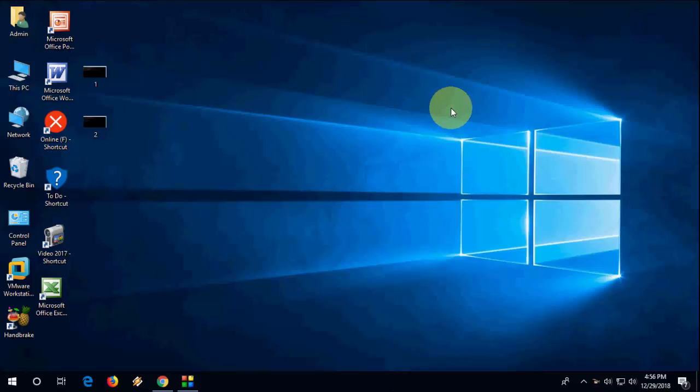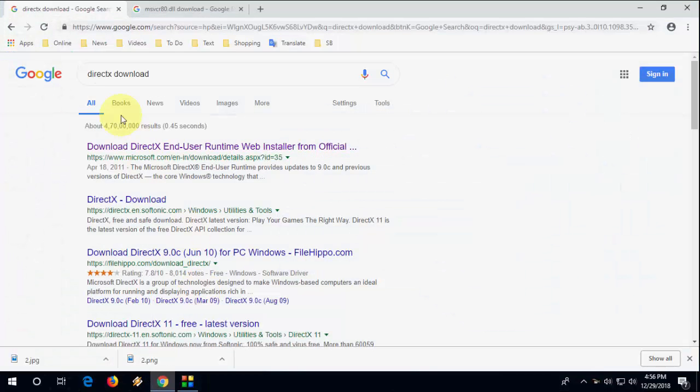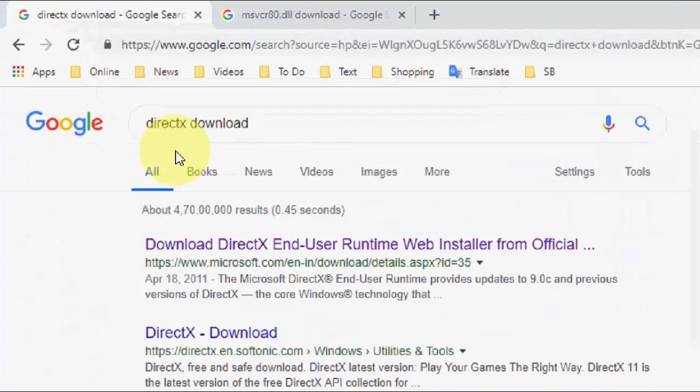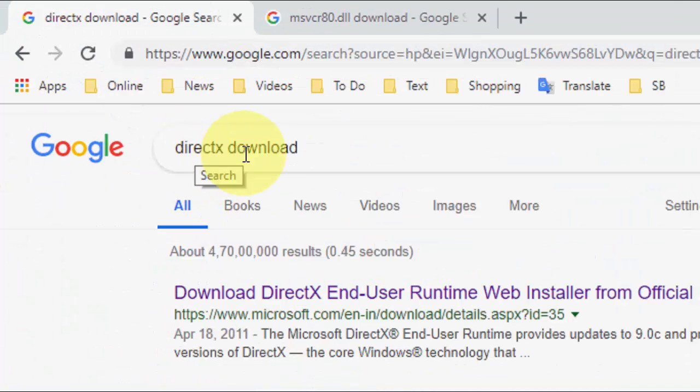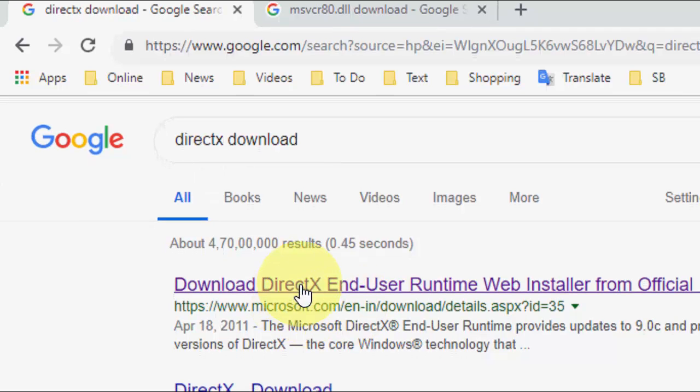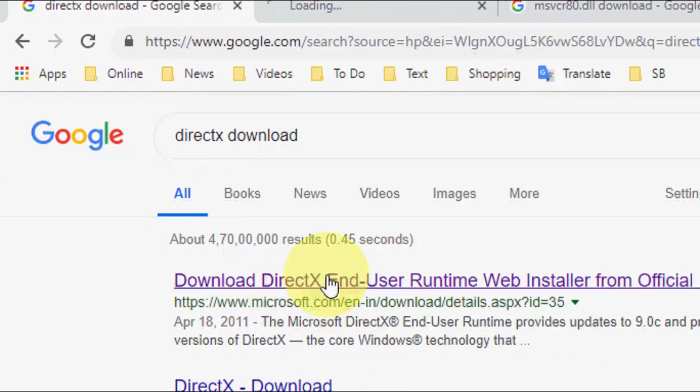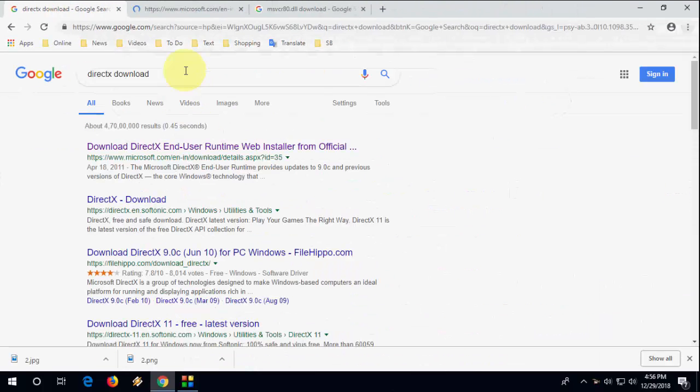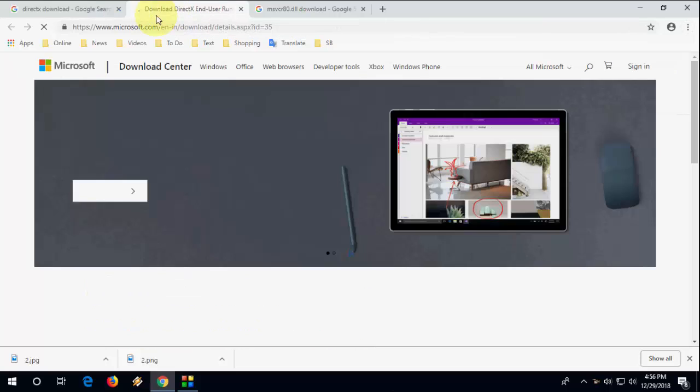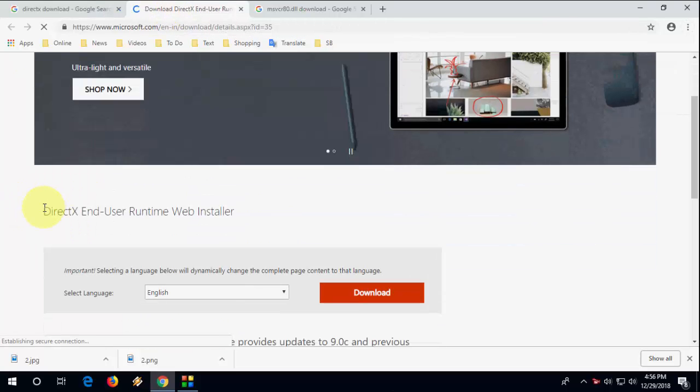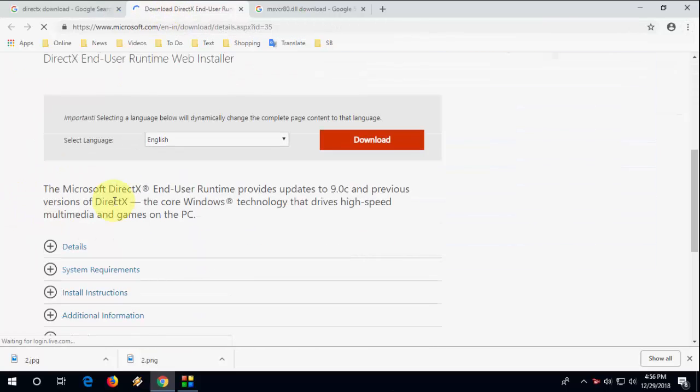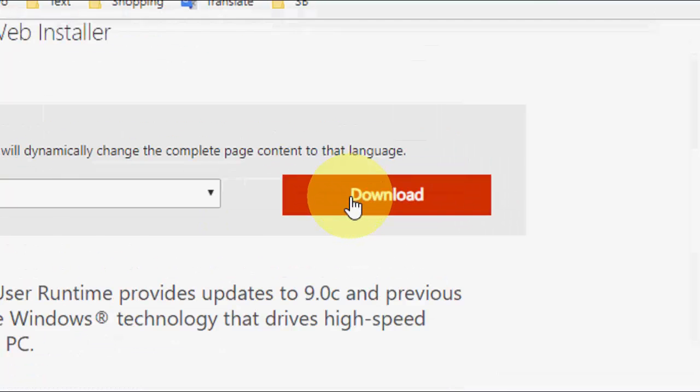The first and most powerful method: when you face any DLL file missing error, open any browser and open Google. In Google, just type DirectX download and open the first link, the official link of Microsoft. After this, simply click on download, select the language, and click on download.